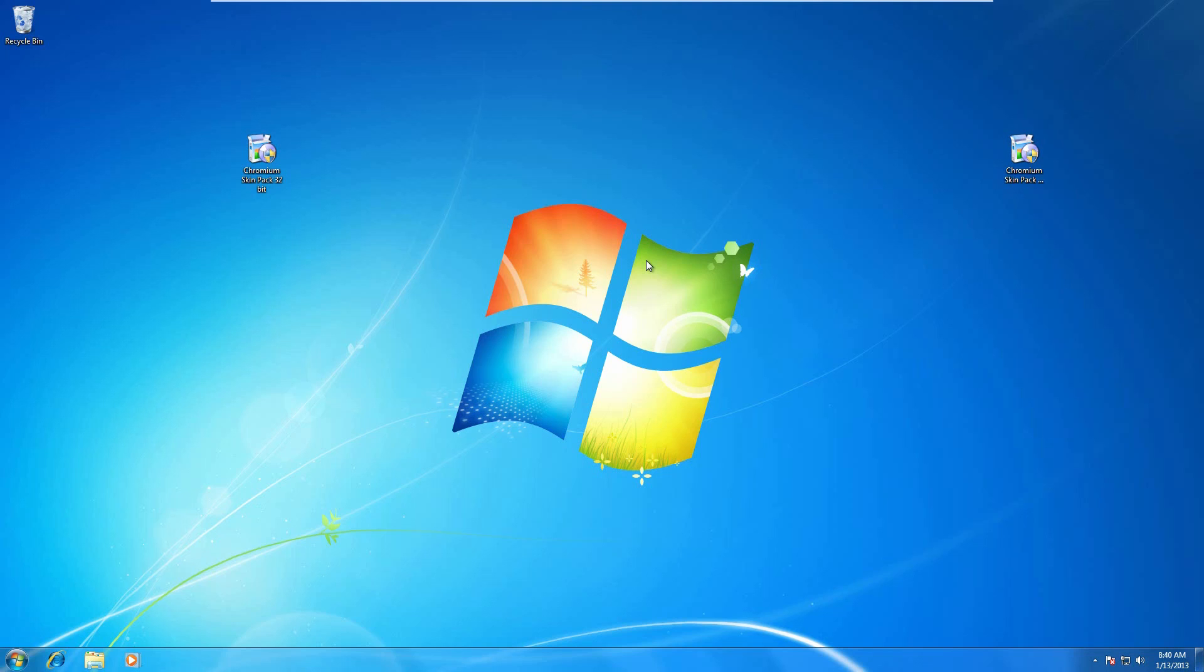Below there's two different files you can download. You're only going to need one. There's two because you need to depend on your operating system. And guys, this is for Windows 7 only, not Windows 8, not Windows Vista, or XP, or ME, or 95, or 2000, or anything in between. Windows 7 only.